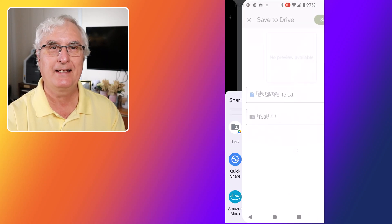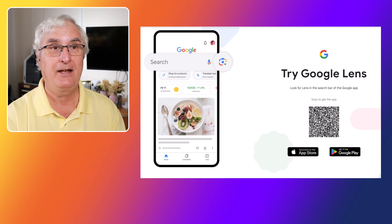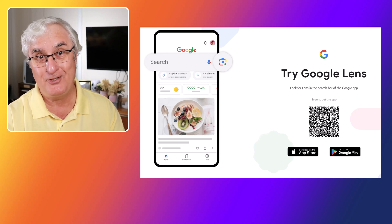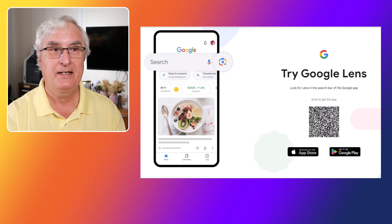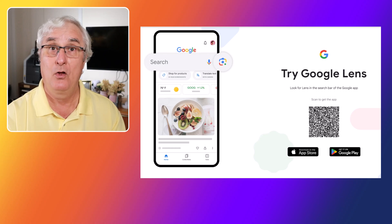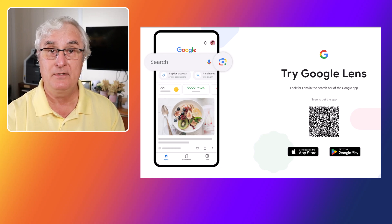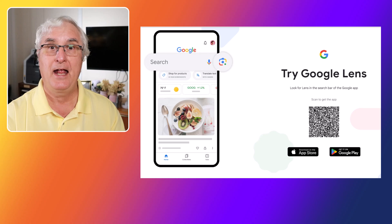Google Lens can even help you decide where to eat. With the Dining mode, you can point your camera at a restaurant menu, and Google Lens will provide you with dish recommendations, reviews, and even photos. This feature is perfect for foodies who want to make informed dining choices. You can also use it to scan QR codes for quick access to a restaurant's website or online menus. Whether you're in a new city or just exploring options, Google Lens makes dining decisions easier and more enjoyable.